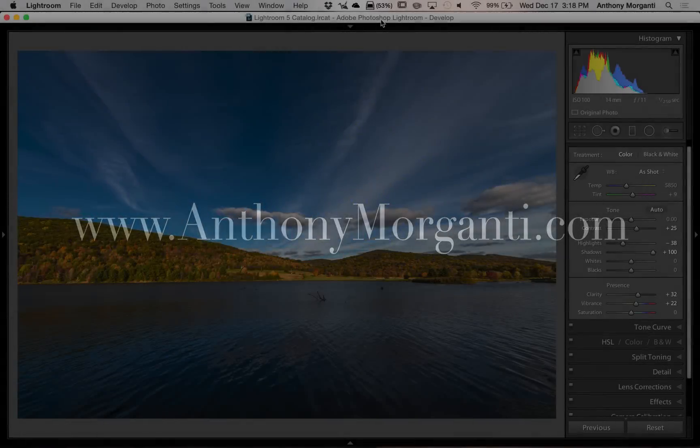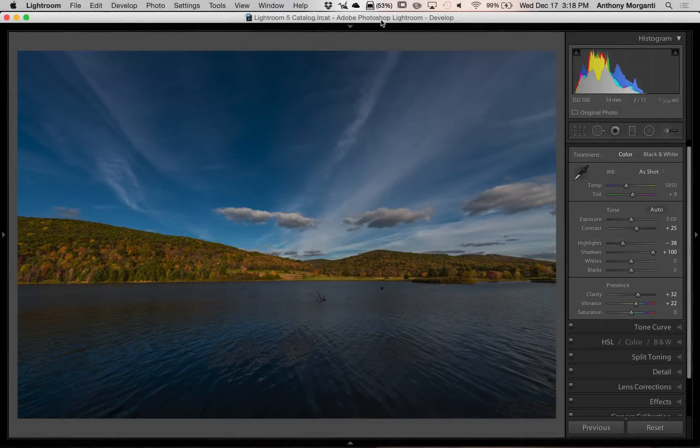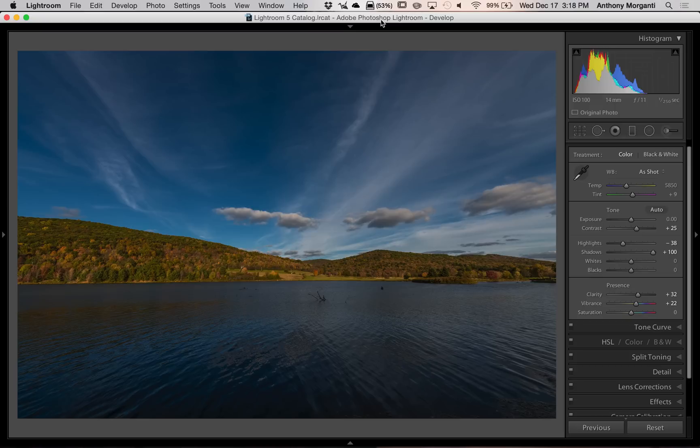Hey guys, this is Anthony Morganti from anthonymorganti.com. This is episode 14 of Lightroom Quick Tips. In this episode, I'm going to show you a quick and easy way to set the white and black point in your image.